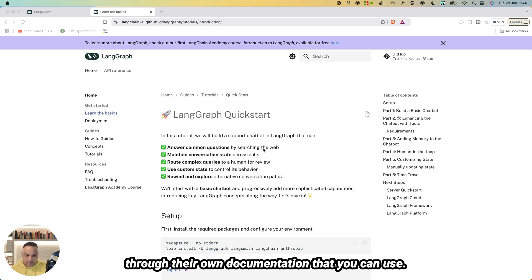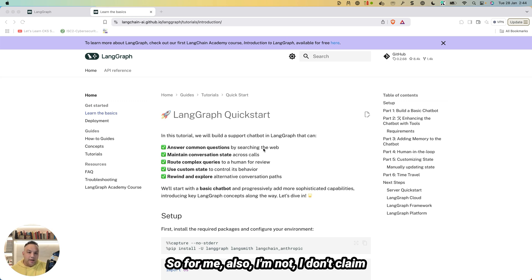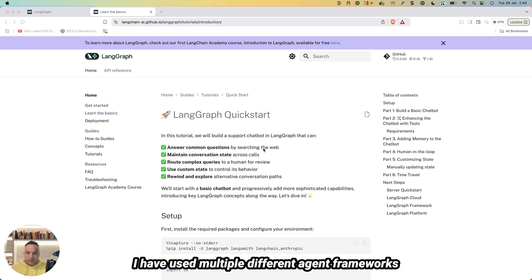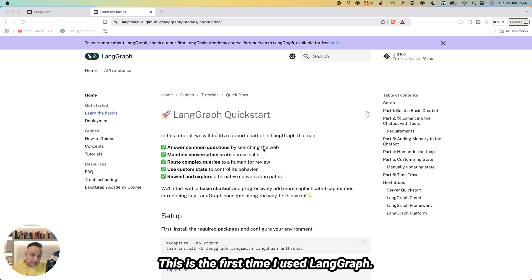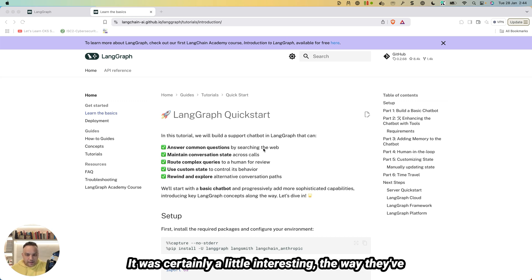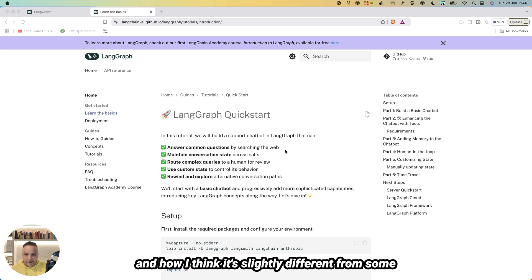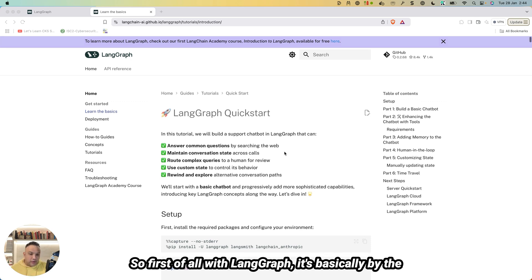This was my first ever LangGraph project, so I don't claim to be an expert on LangGraph. I have used multiple different agent frameworks so far and built out different types of things. This is the first time I used LangGraph — it was certainly a little interesting the way they've done it, and I'll talk about how it's slightly different from some of the other agent frameworks I've used.